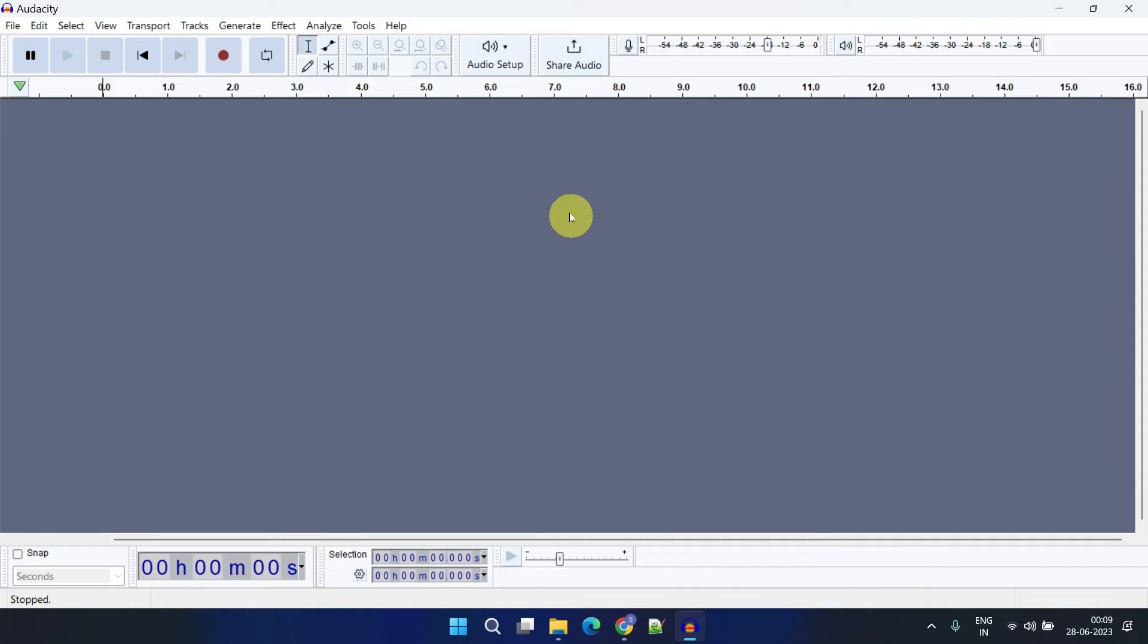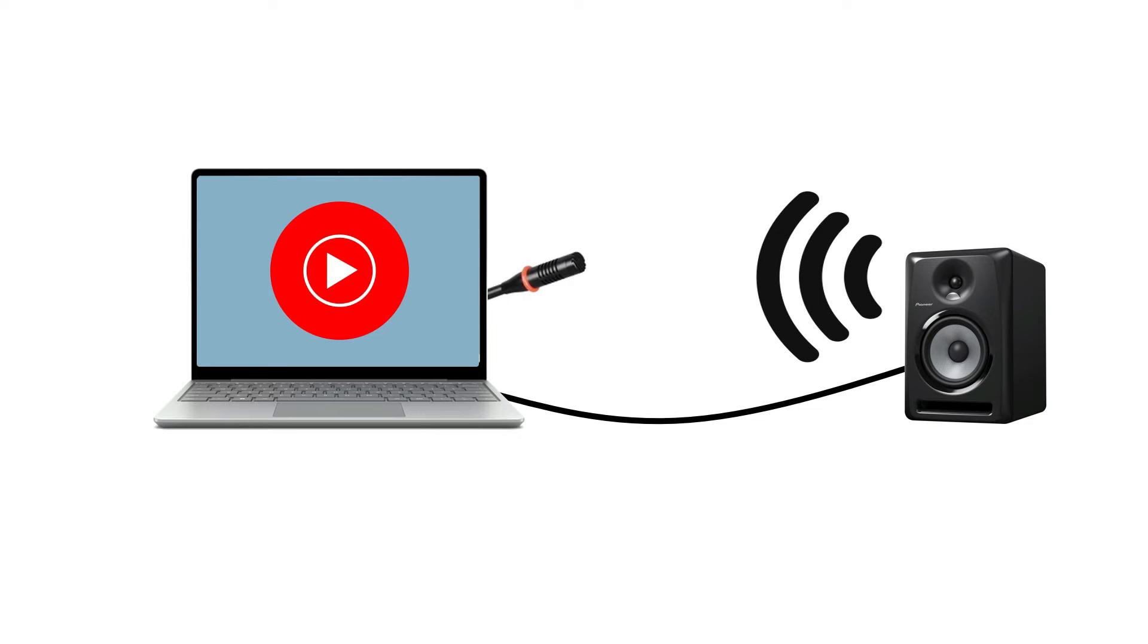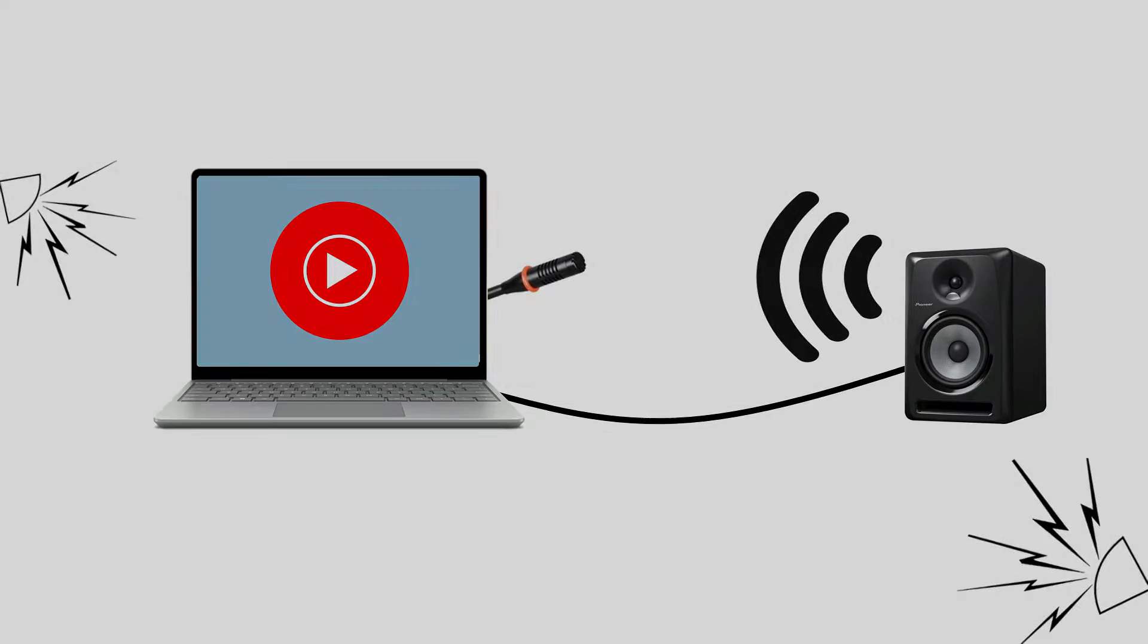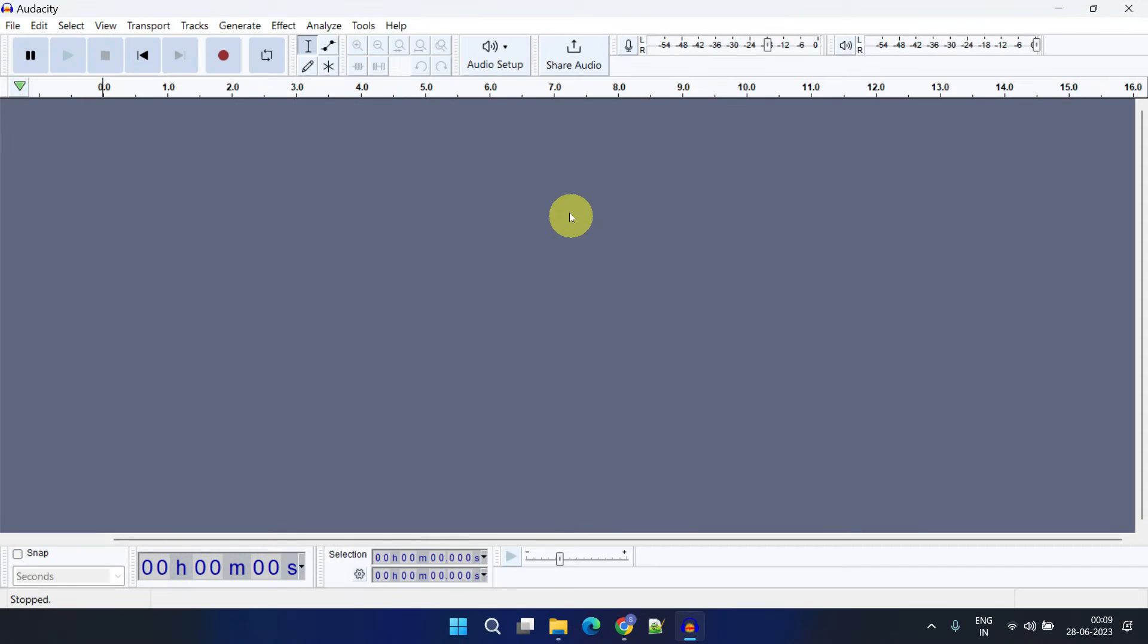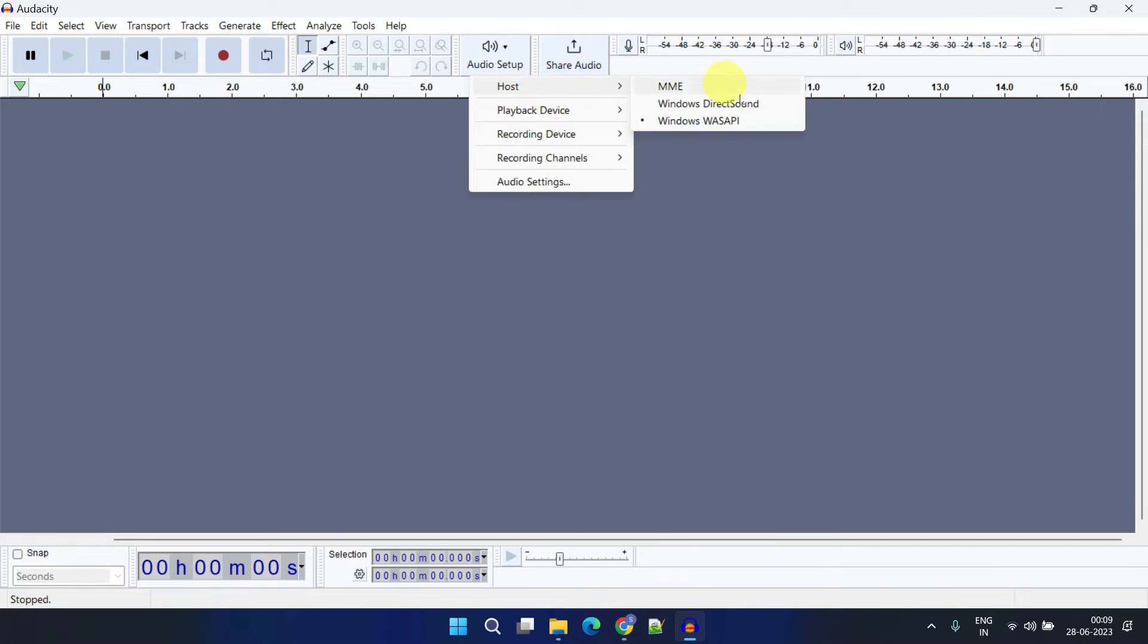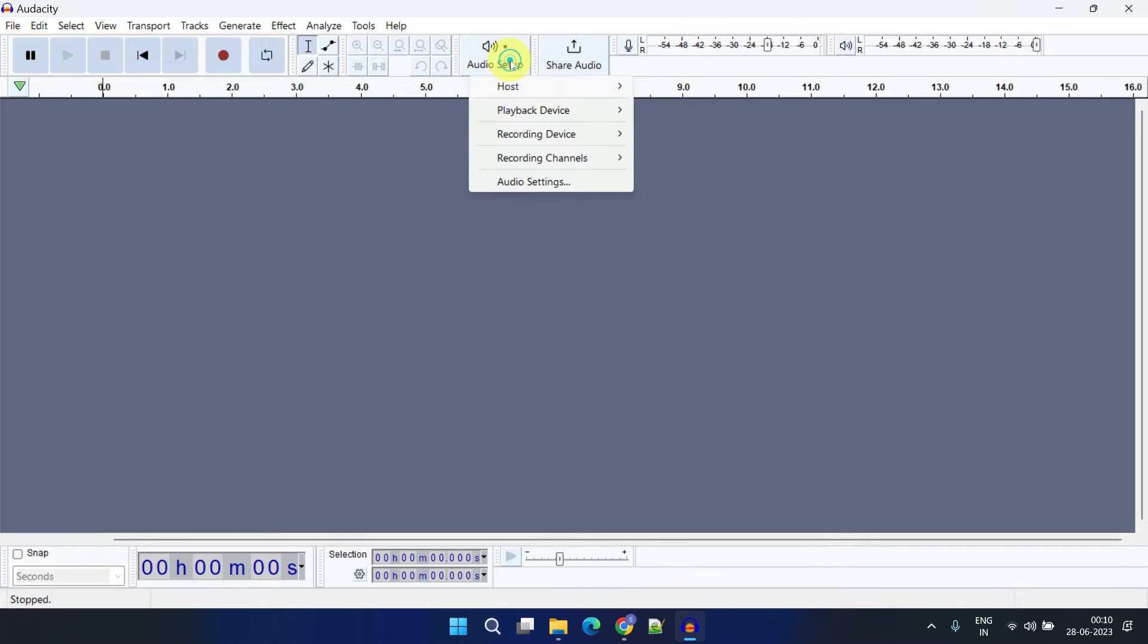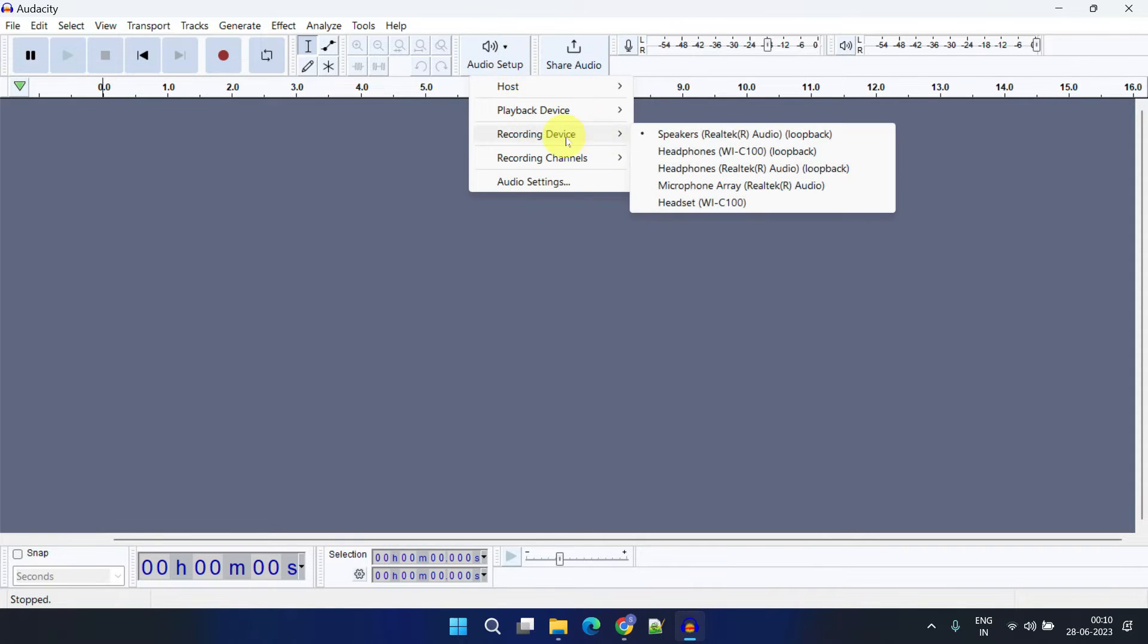Now let's move on to the Audacity interface. First, let's go over the settings for recording your internal computer audio. If you want to record only computer audio, such as audio from applications, games, or web browsers, you should choose to record the audio internally. This'll prevent any unwanted background noise from being recorded. To record your internal audio, select Audio Setup, then Host, and choose Windows WASAPI. Once again, select Audio Setup and this time choose Recording Device.